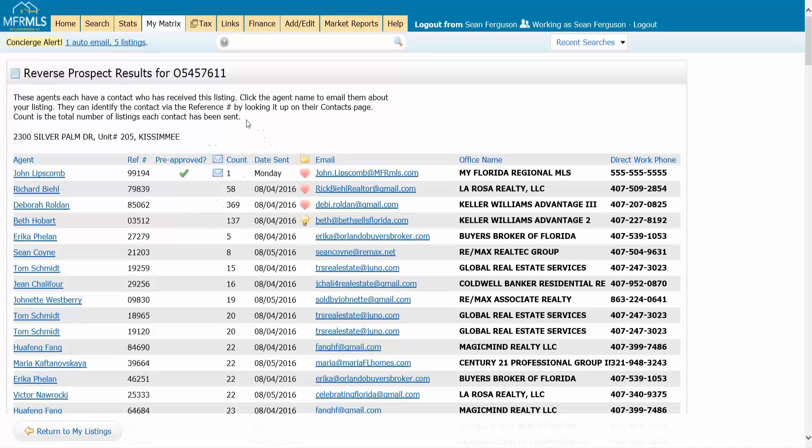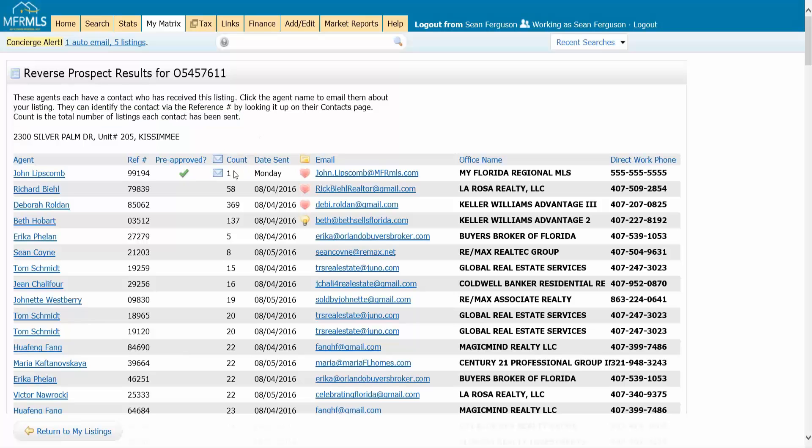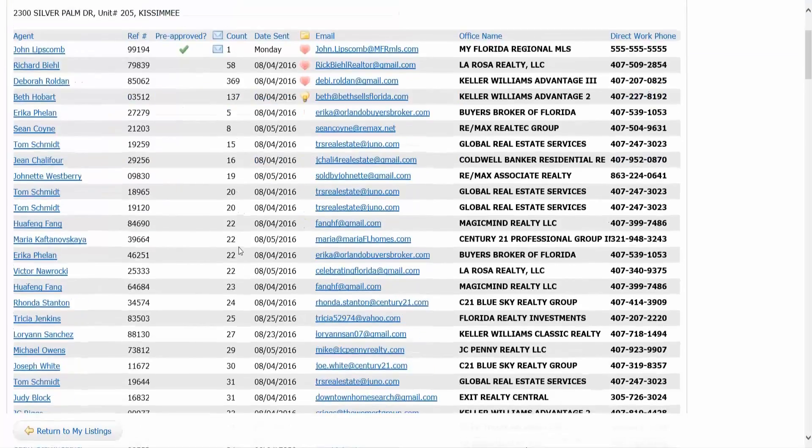Count is the total number of properties that that particular contact has been sent. So the lower the better.